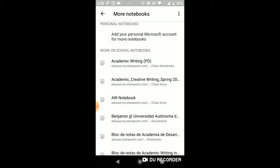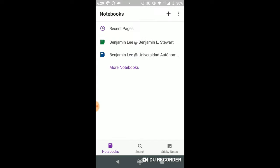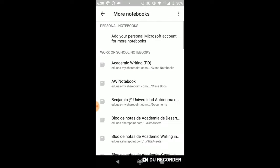So if you're taking the academic and creative writing class, this is what it's called. This is the name of the class in OneNote. It'll take a second here to open up.